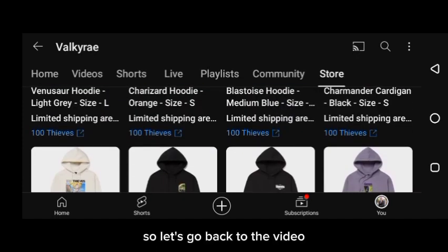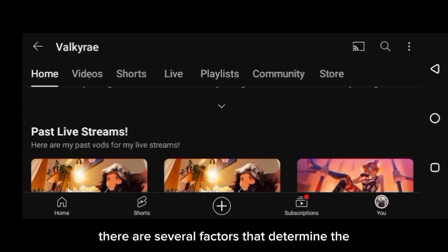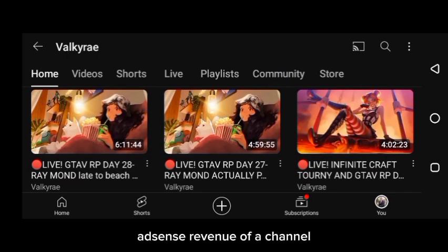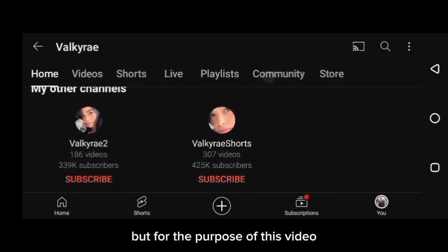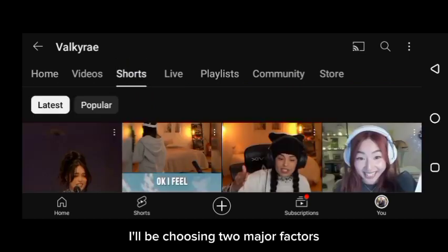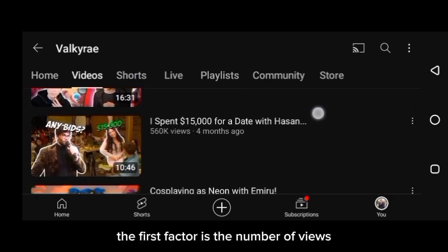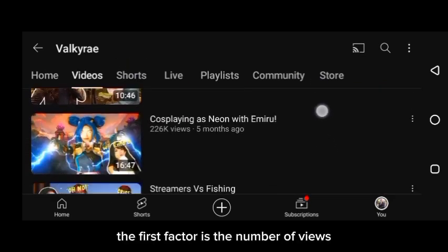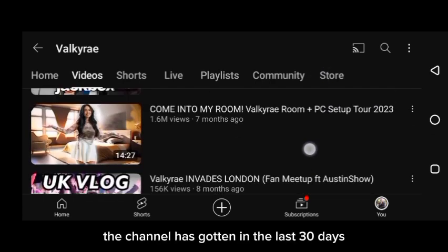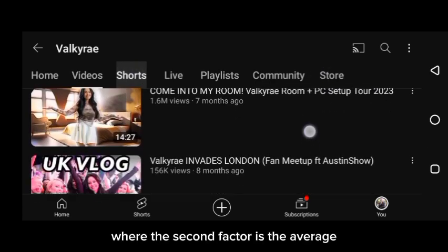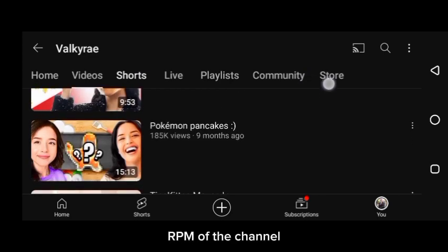So let's go back to the video. There are several factors that determine the AdSense revenue of a channel, but for the purpose of this video, I'll be choosing two major factors. The first factor is the number of views the channel has gotten in the last 30 days, while the second factor is the average RPM of the channel.